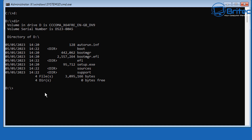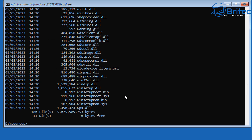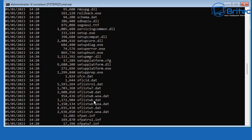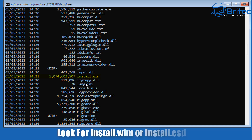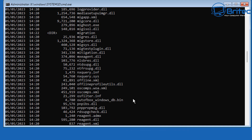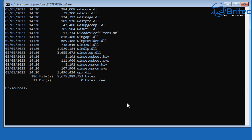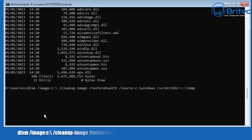For the next command, change to the D drive by typing D:, then change directory to sources. Inside here we're looking for the install.wim or install.esd file. In my case it's install.wim — yours could be install.esd, so take note of which one you have. This is our USB flash drive with all our Windows files on it.